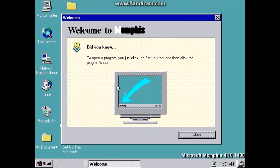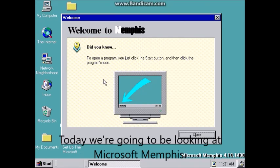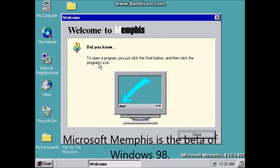Hello everyone! Today we're going to be looking at Microsoft Memphis. Microsoft Memphis is the name of Windows 98.